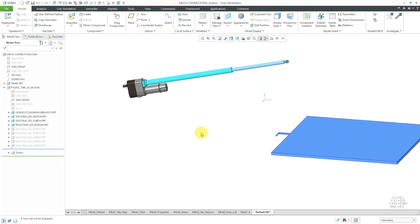In Creo Parametric, the mechanism weld connection is used when you want to fix one component rigidly to an existing component in the assembly, but maintain the subassembly's internal degrees of freedom. Let's see what I mean by that.